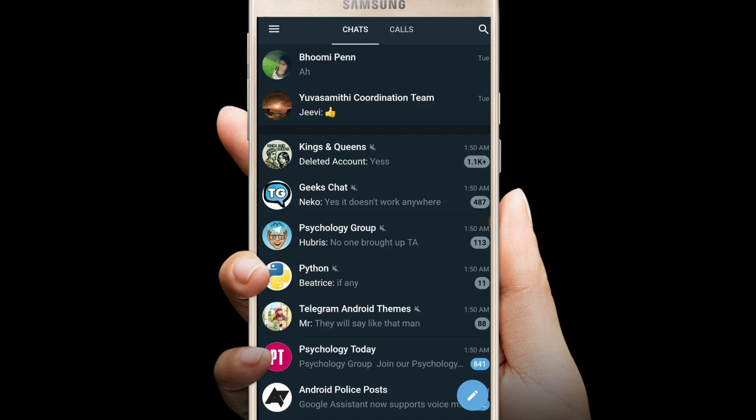I am including a post about Telegram as a comment, you can see. So as Telegram X has been released, let's look at what is new in it.